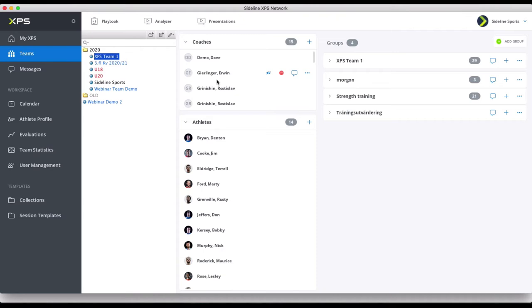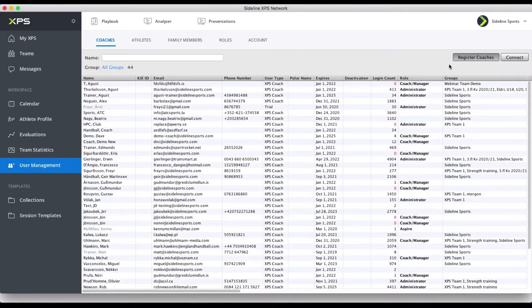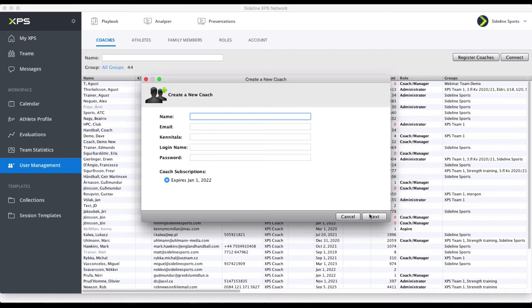For the coaches, it's easy to create them just one by one. Create single user, add their information, send them the email, and then they're on board.